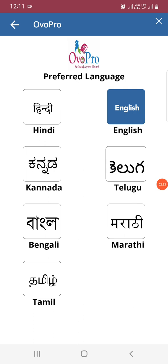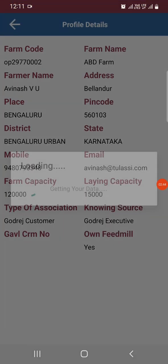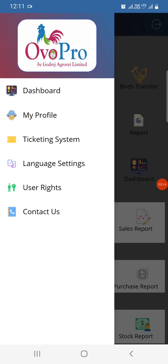That's how you change the language settings in the app. Next, we have My Profile. In My Profile, whatever details you added while registering will be shown here — your farm code, name, address, farm name, district, state, mobile number, farm capacity, laying capacity, association type, and whether you own a feed mill or not. Every detail entered during registration will be shown here.